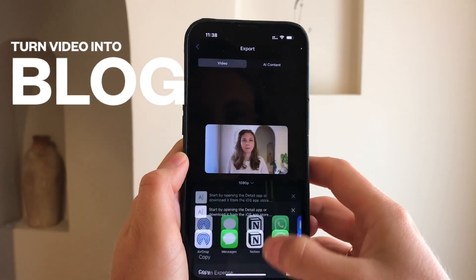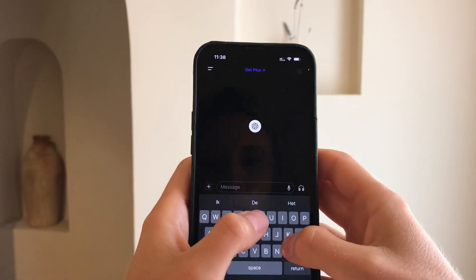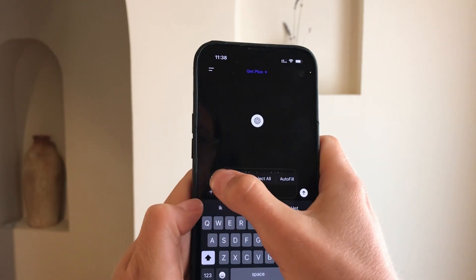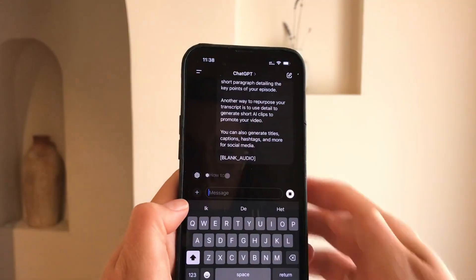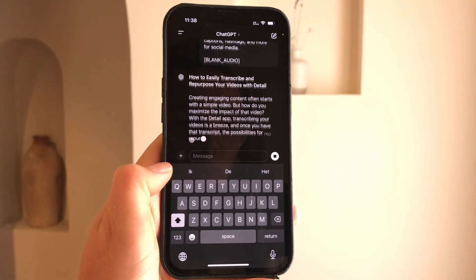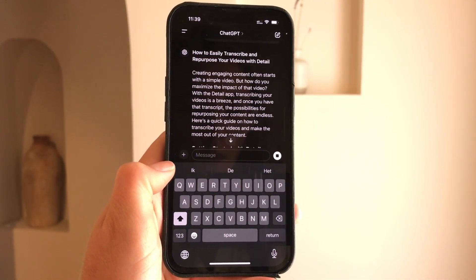You can turn your video into a blog post using AI. Just paste a transcript into any AI tool like ChatGPT and ask it to generate a blog post for your website.